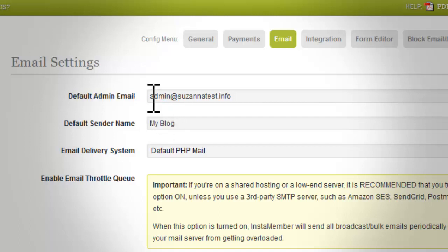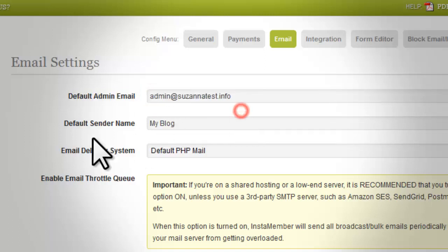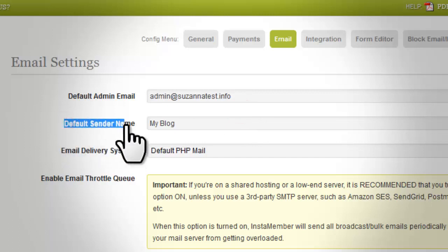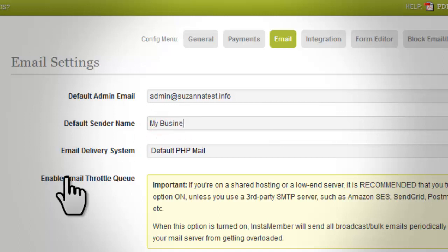Default Admin Email should be filled out with the email you will be using to send out email. Default Sender Name should be filled out with the desired name you want to appear as the sender on every email sent.